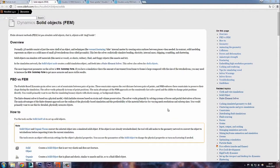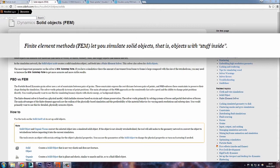What's up guys, Alvaro here from Particle School. In this tutorial let's see how this FEM thing works in Houdini. First of all, let's see what FEM actually is. As SideFX says on their website, finite element methods or FEM let you simulate solid objects — that is, objects with stuff inside — and that's really cool.